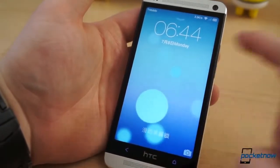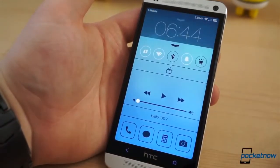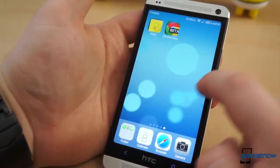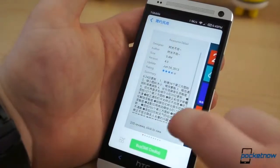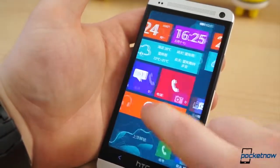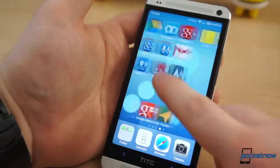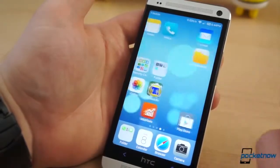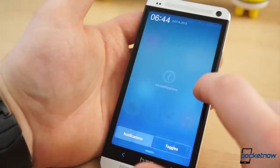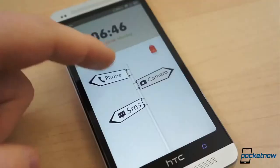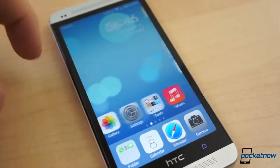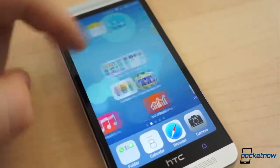If you want to see what iOS 7 would look like on the HTC One, there's a theme for that. Or if you want to make your home screen resemble Windows Phone, you can, for a price. All these themes can be applied on the fly, and if there's any aspect of a theme you don't particularly like, you can mix and match elements from a handful of different themes to get exactly what you want.